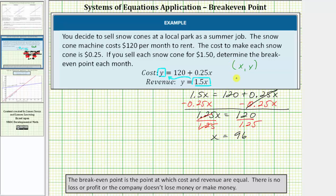Now we know that for the break-even point, the x value is ninety-six. We still need to find the y value. Because x equals ninety-six, this means you must sell ninety-six snow cones each month in order to break even.